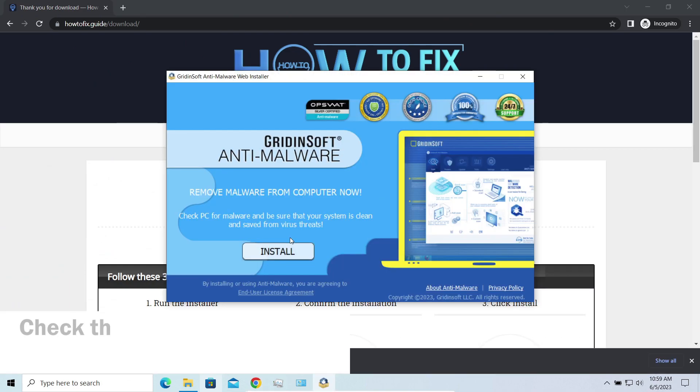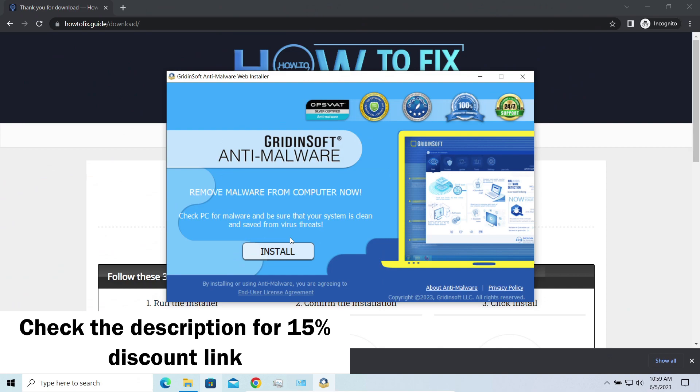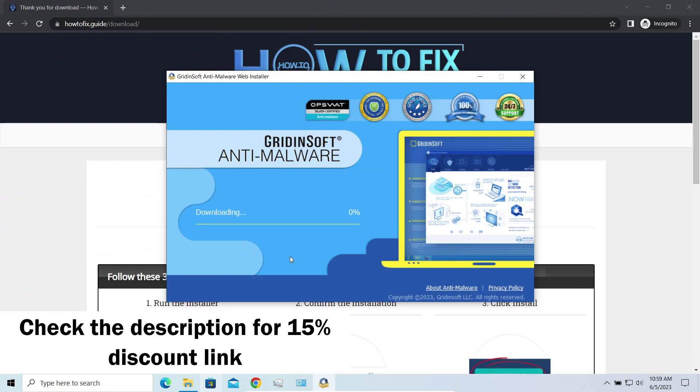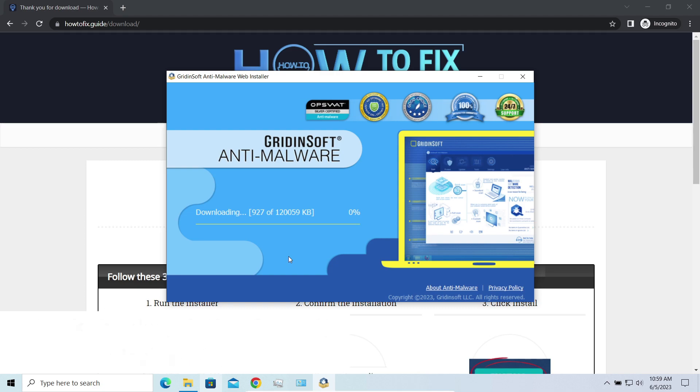By the way, I have a 15% discount promo link for this program. You'll find it in the description. And meanwhile, I will tell you a couple of things regarding data recovery.